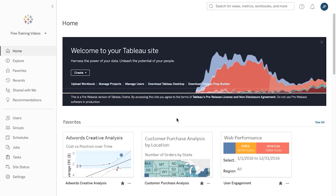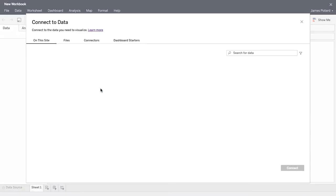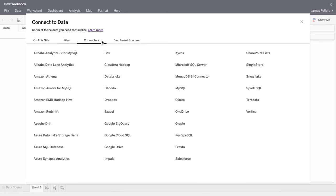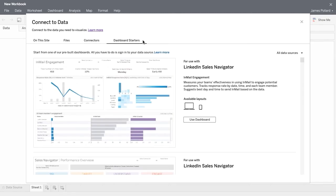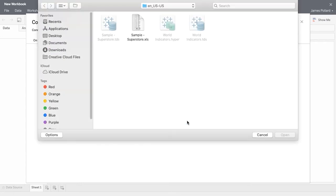You create Tableau dashboards and visualizations inside of workbooks. Create a new workbook. Choose whether to connect to data sources on this site, upload files from your computer, connect to on-premises and cloud data sources, or make use of the dashboard starters. To build the Executive Summary dashboard, click on Files and upload the Sample Superstore file from the location where you saved it on your computer.